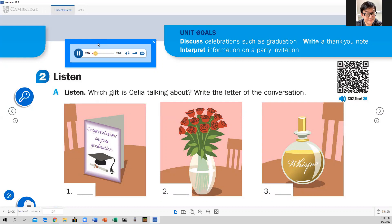Conversation A. Aunt Anna! Hello! Hi, Celia! Congratulations on your graduation. This is a wonderful party. Thank you for coming. Would you like some cake? My mother made it. I'd love some — I'm very hungry. Would you like something to drink? No, thanks. Here, I brought you some flowers. They're from my garden. Red roses! They're beautiful. Thank you.